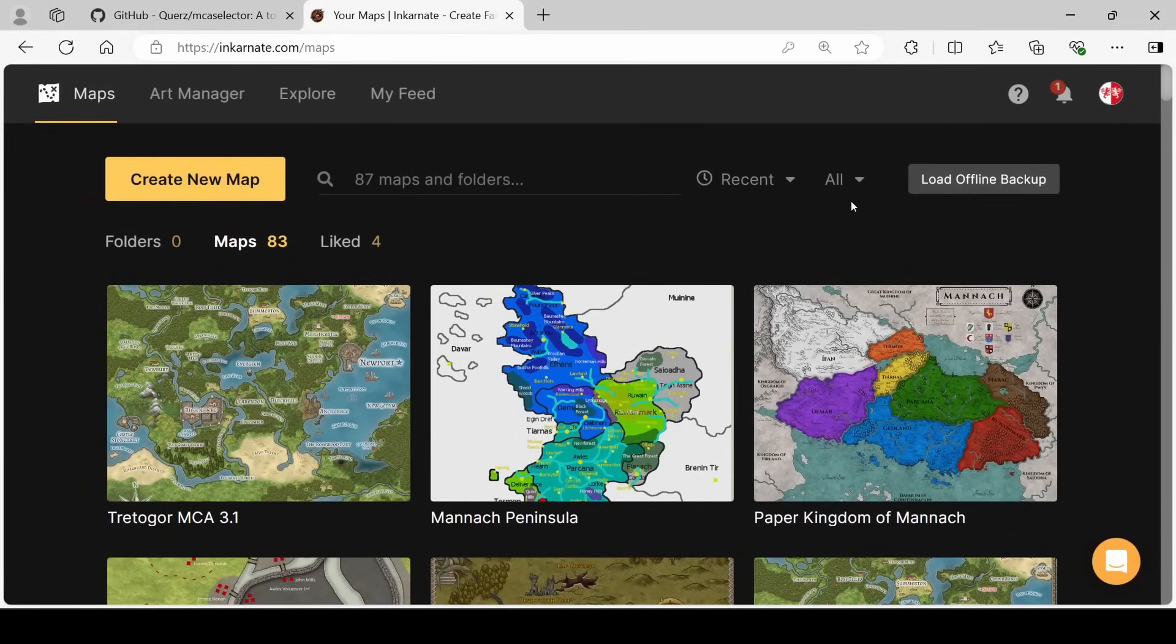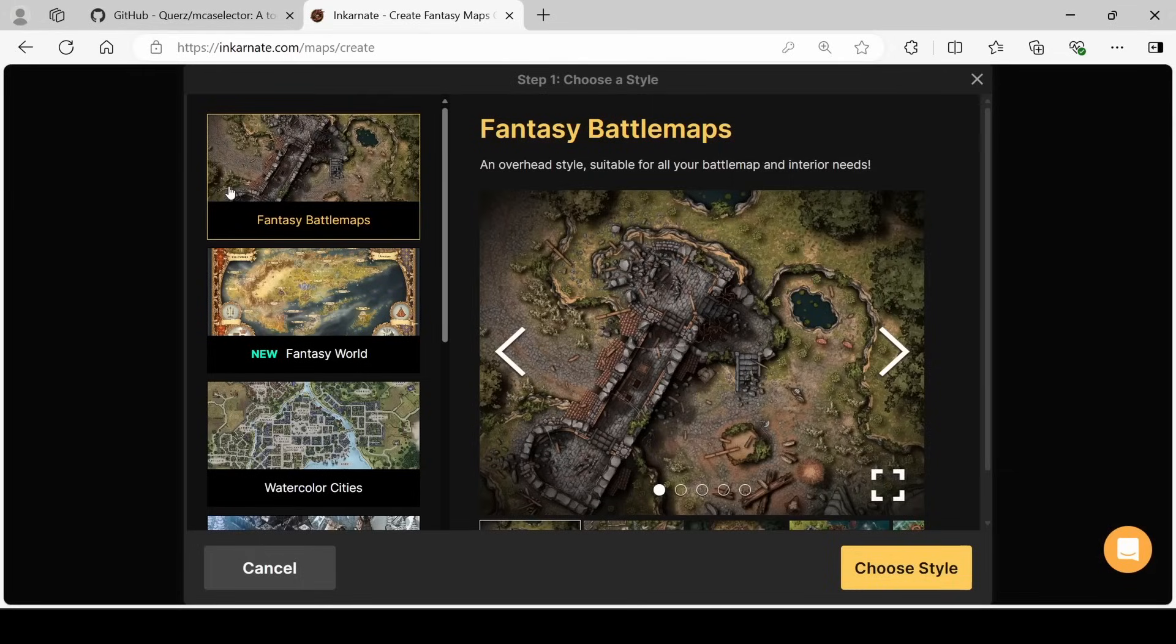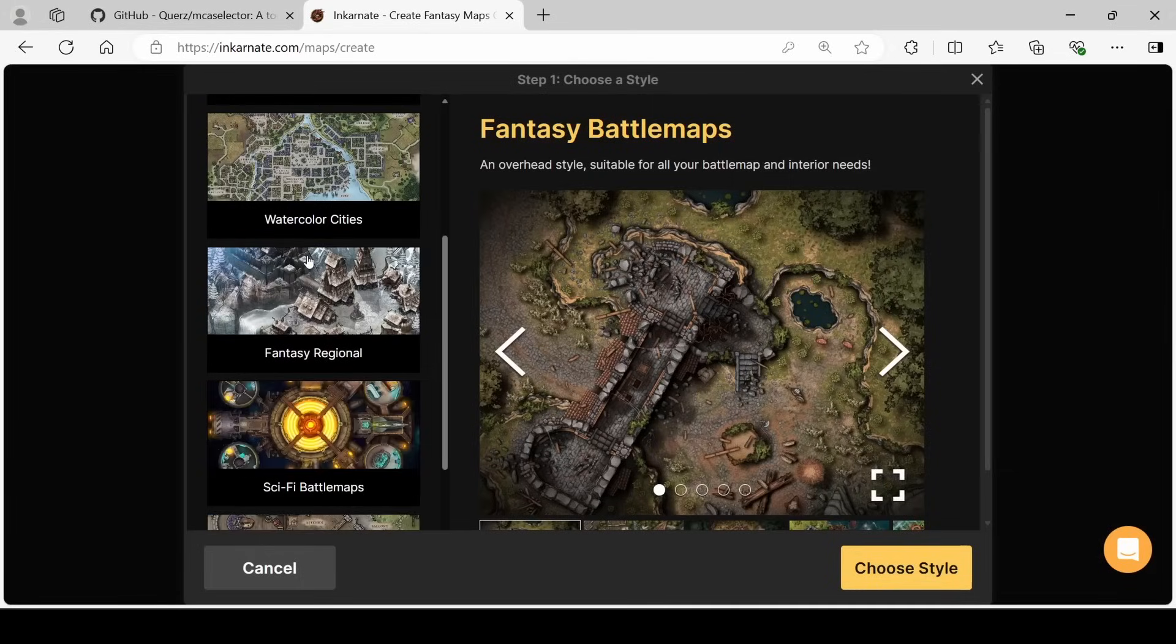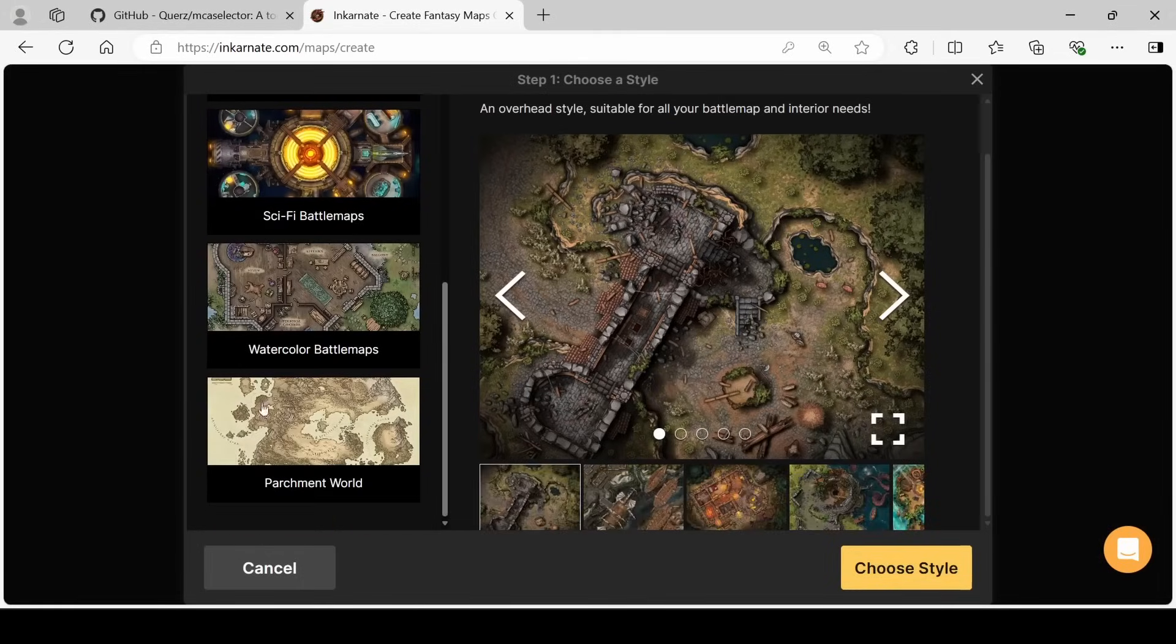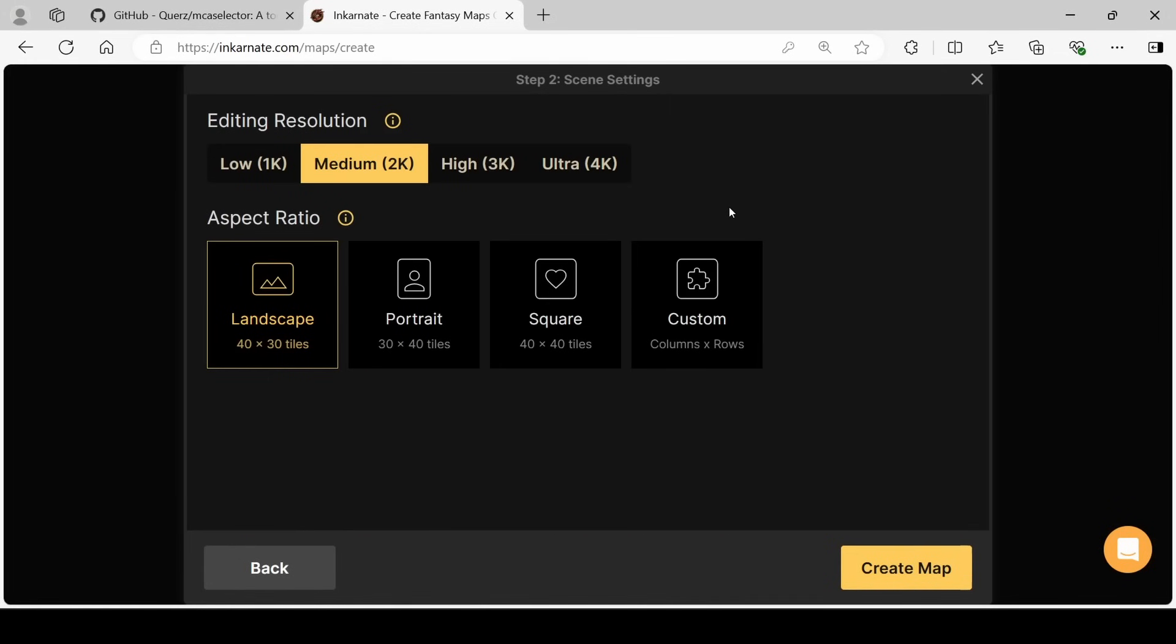For this though, what I'd like to do is create a new map. We'll get to a screen that looks like this, and I like to go for a parchment world. Here we can decide the resolution that we want to work with, and the aspect ratio as well.